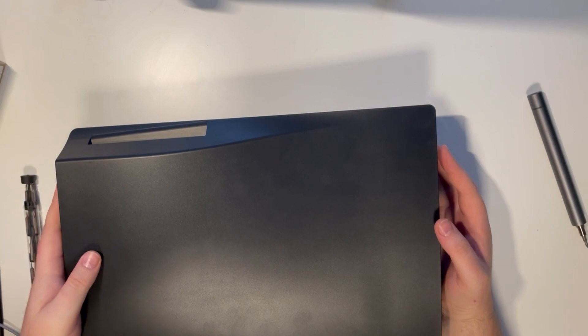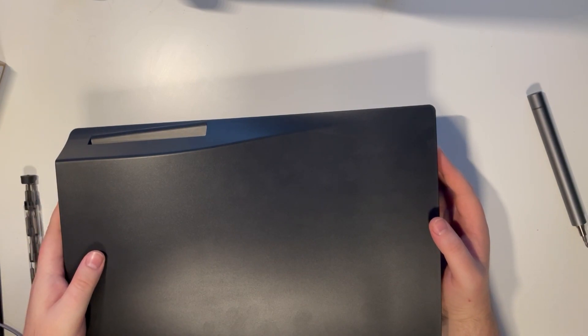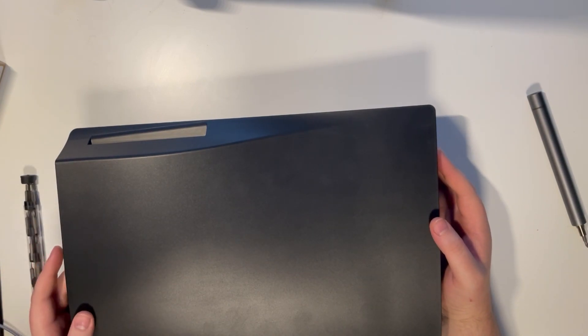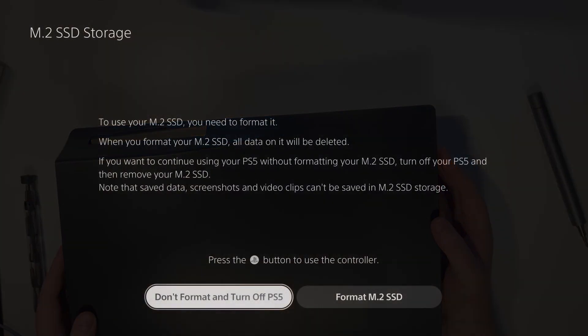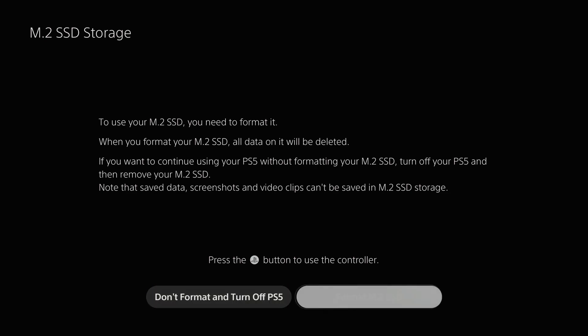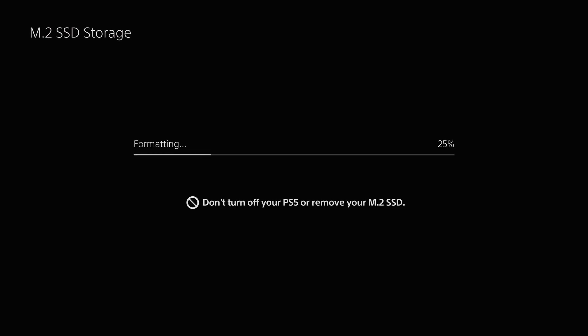And that's it, you're done for the installation. When you plug everything back in, you'll be greeted with this screen. Format the drive and you should have an extra chunk of capacity on your PS5.